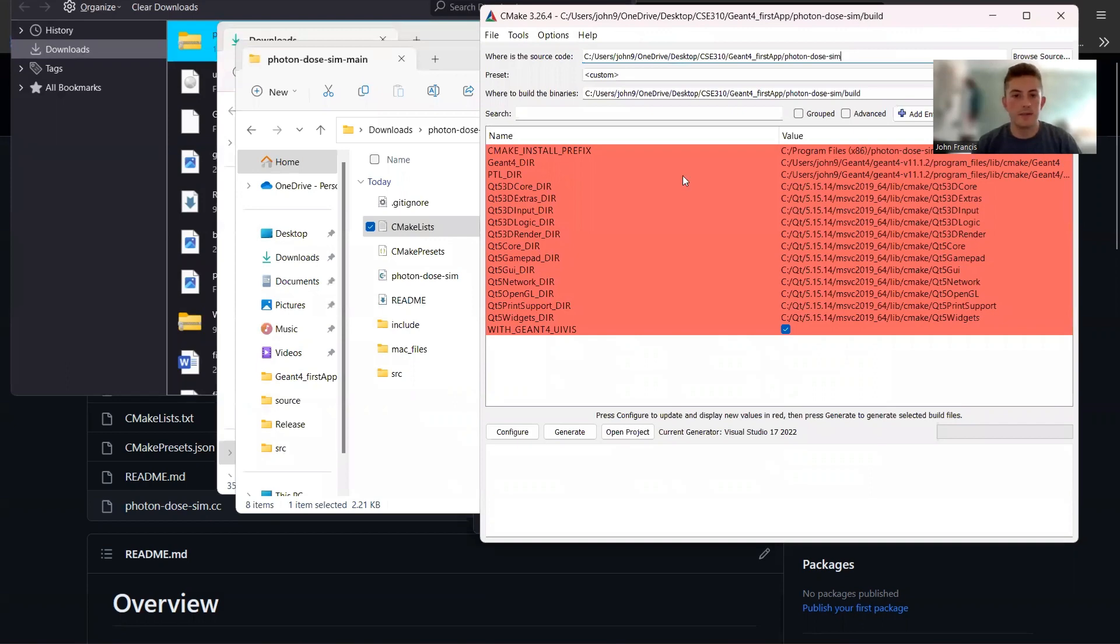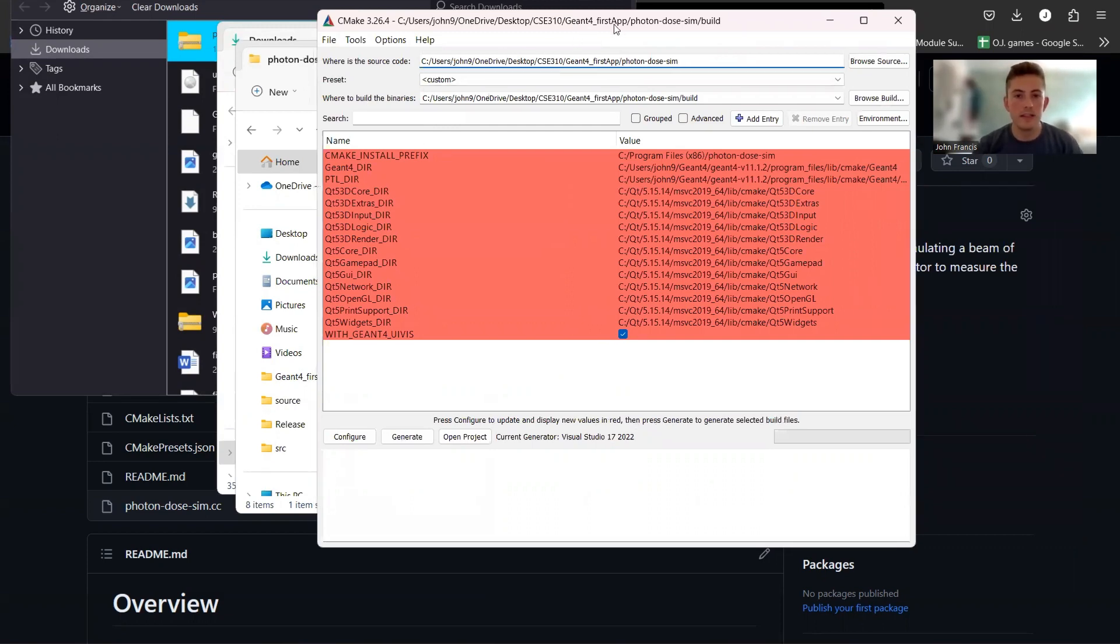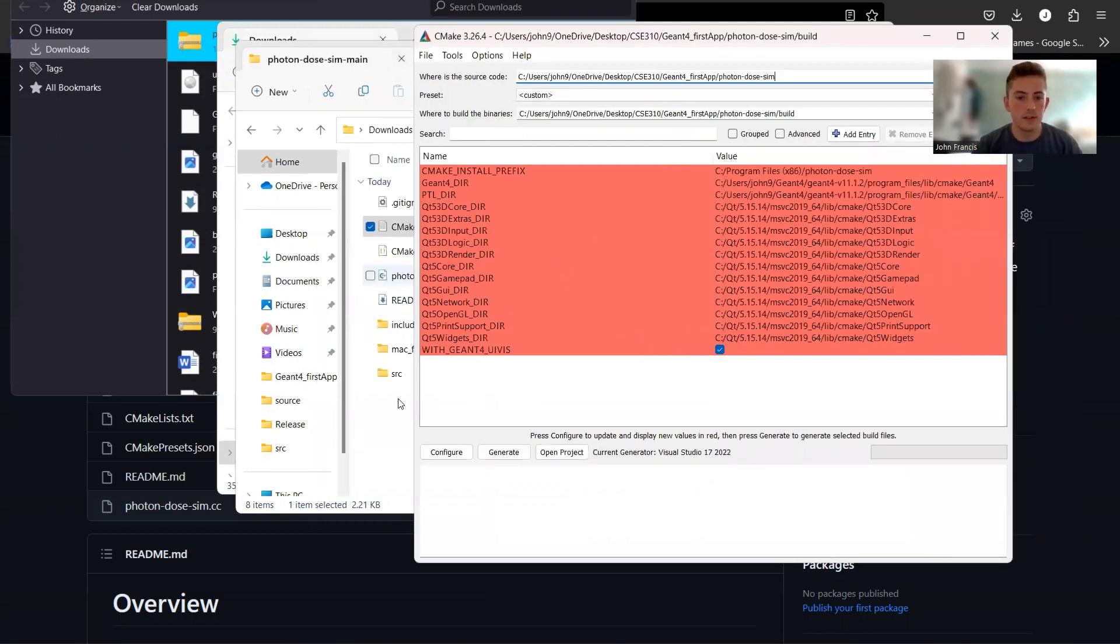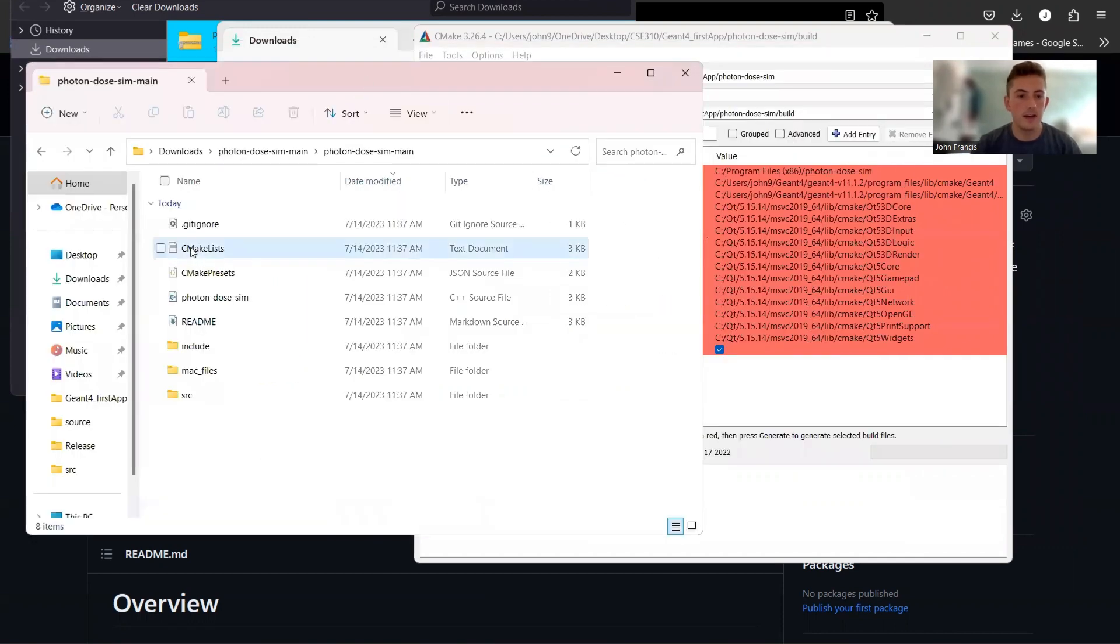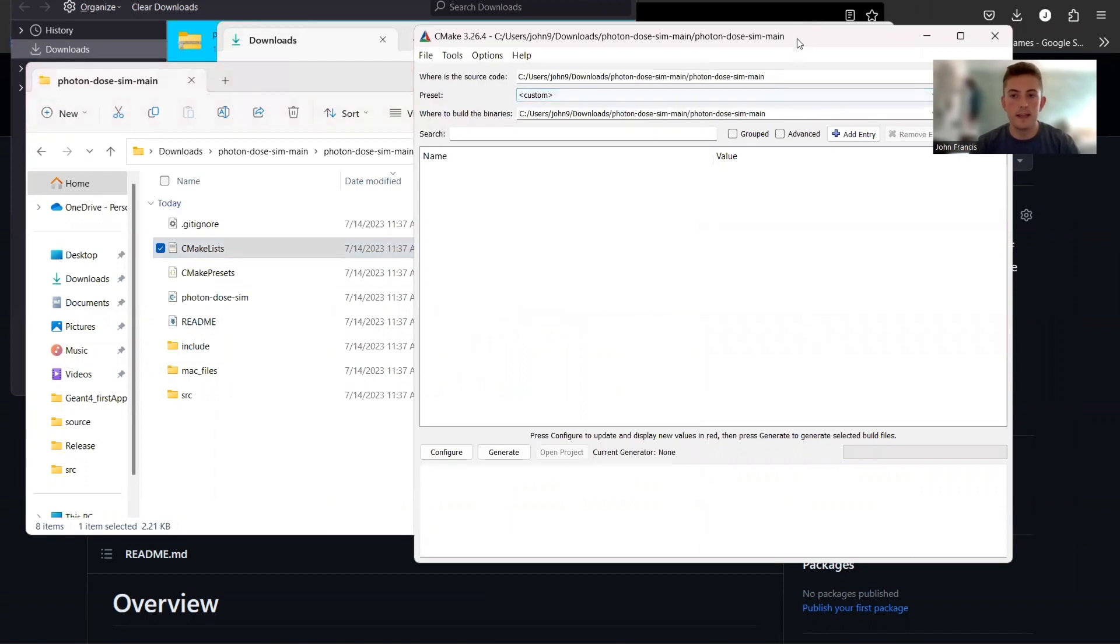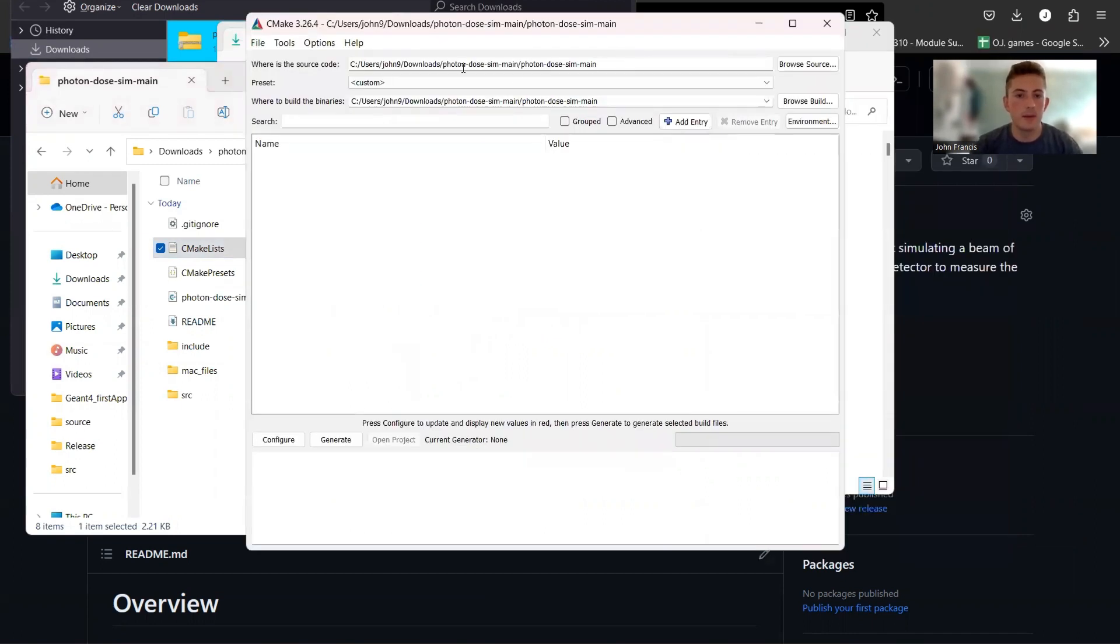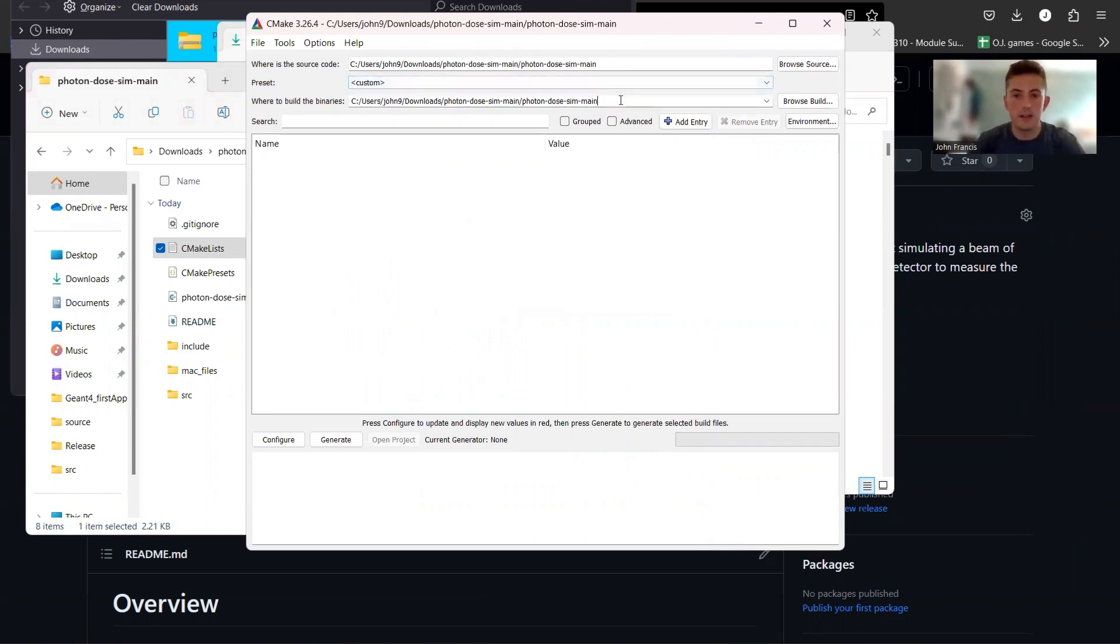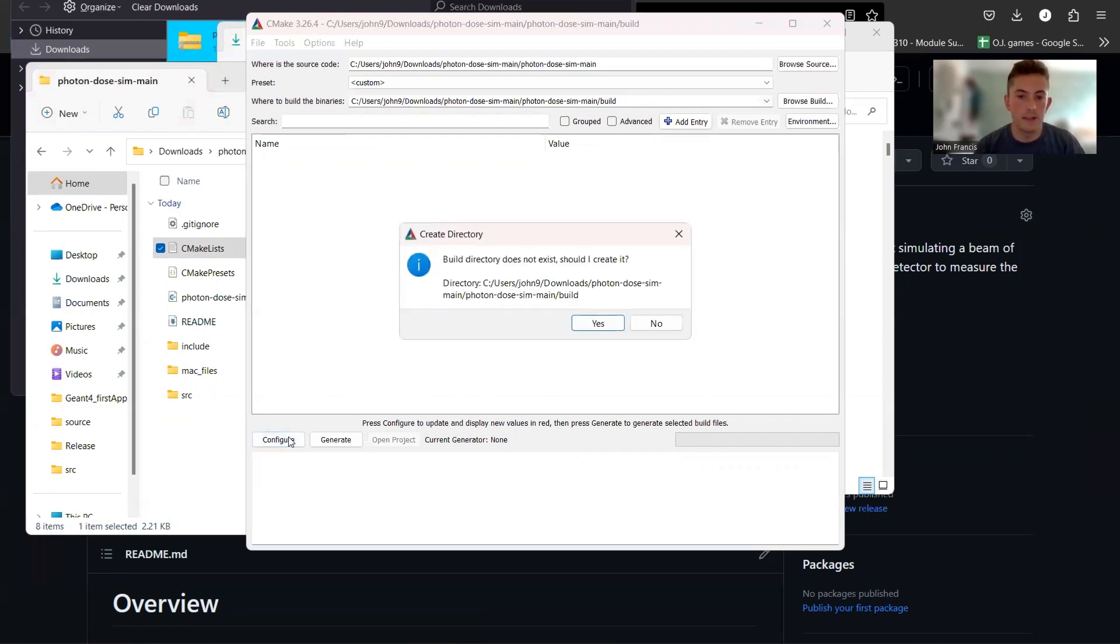So if you go ahead and open CMake, I like to use the CMake GUI because for me it's a lot easier, but you can also do this from the command line if you're really comfortable with CMake and stuff. So what we can do is just go over to this CMakeLists text file and you can just drag it into the CMake GUI. Then it automatically puts in where the source code is, which is in my downloads folder in the photon dose sim folder. And then I'm going to create a new directory for the build because it's going to build a bunch of binaries and stuff.